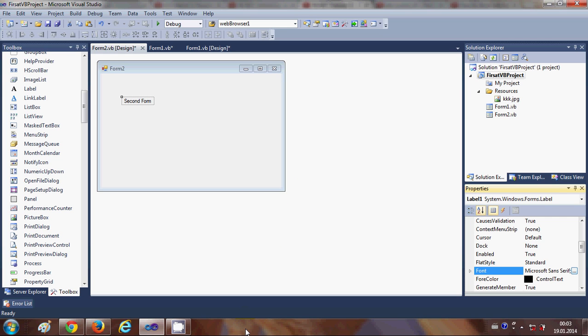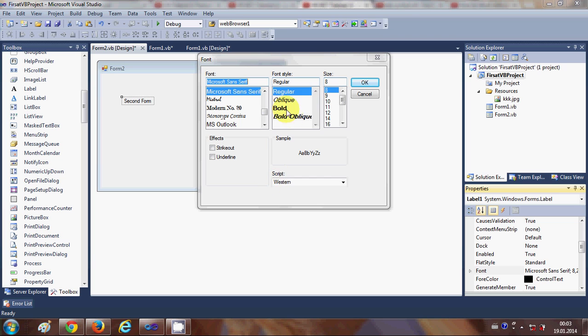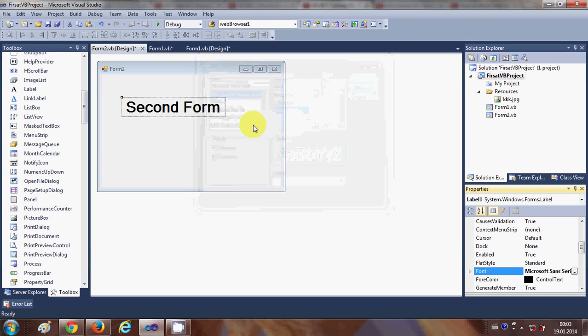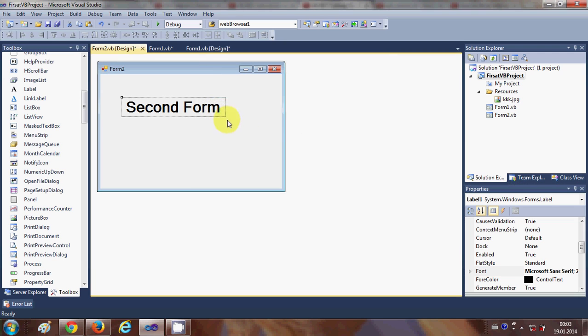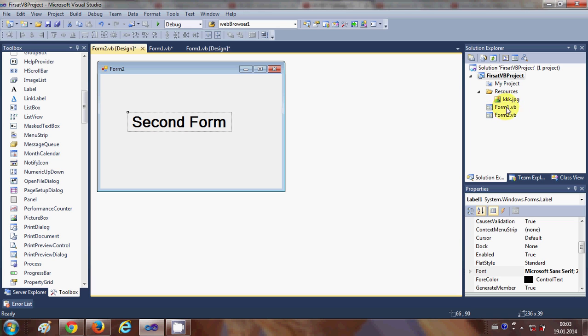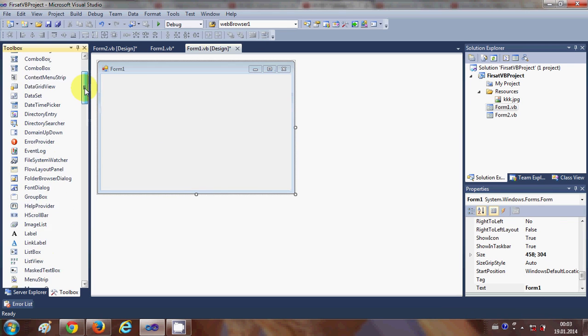I will give it bold and let's say it's 26. Okay, so this is our second form. Now how can we open this form using our first form? I will go to the first form and add a button.